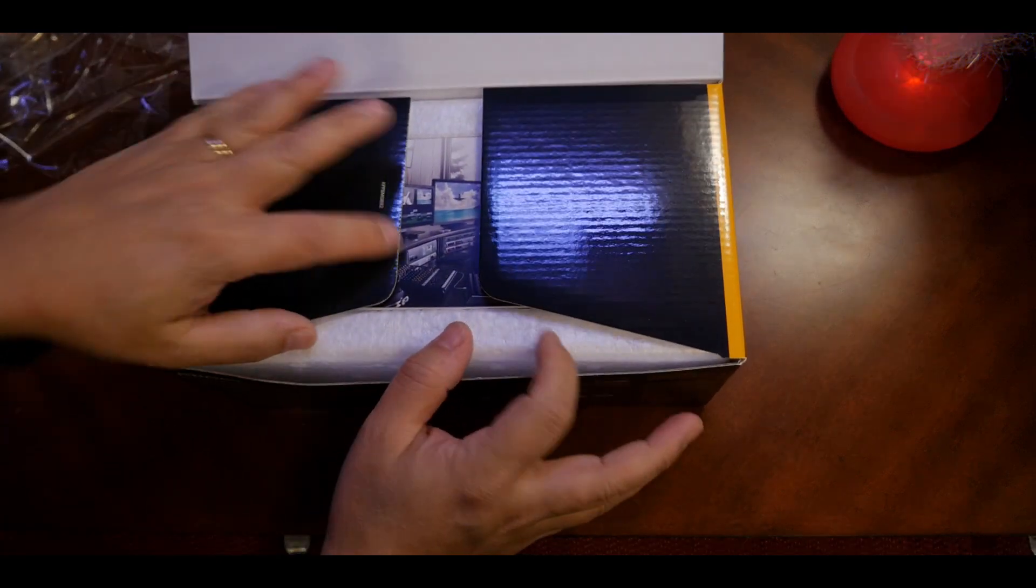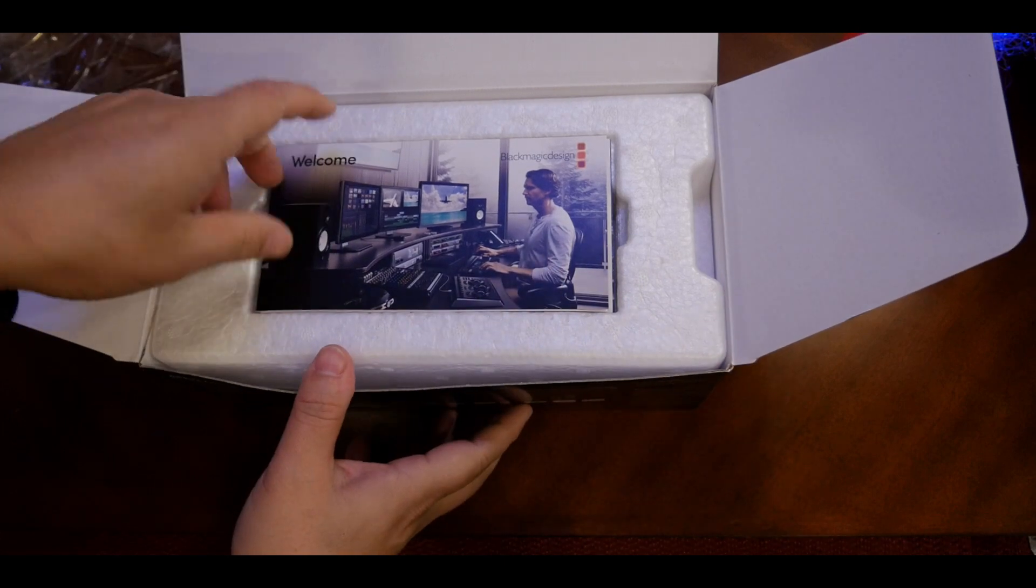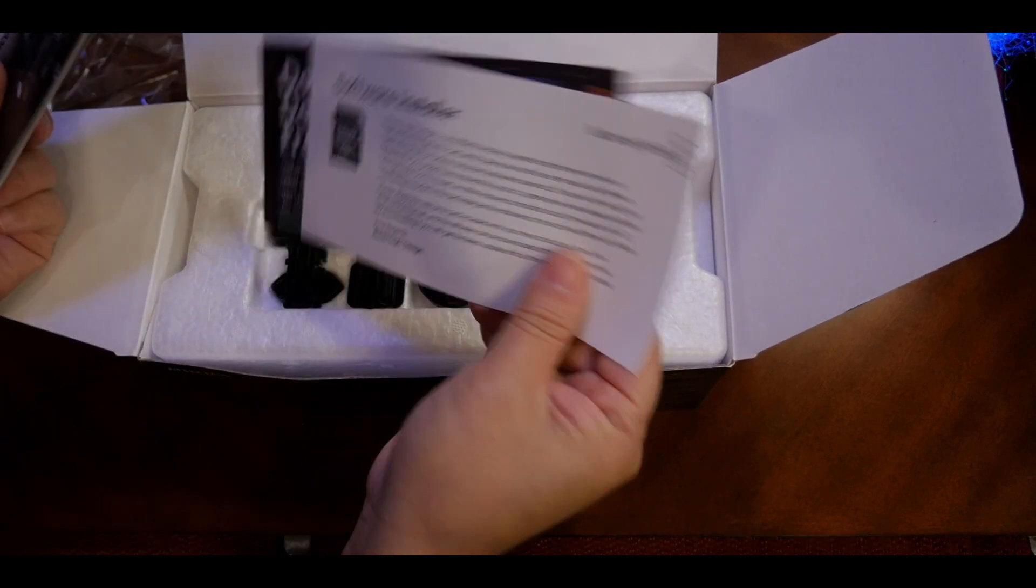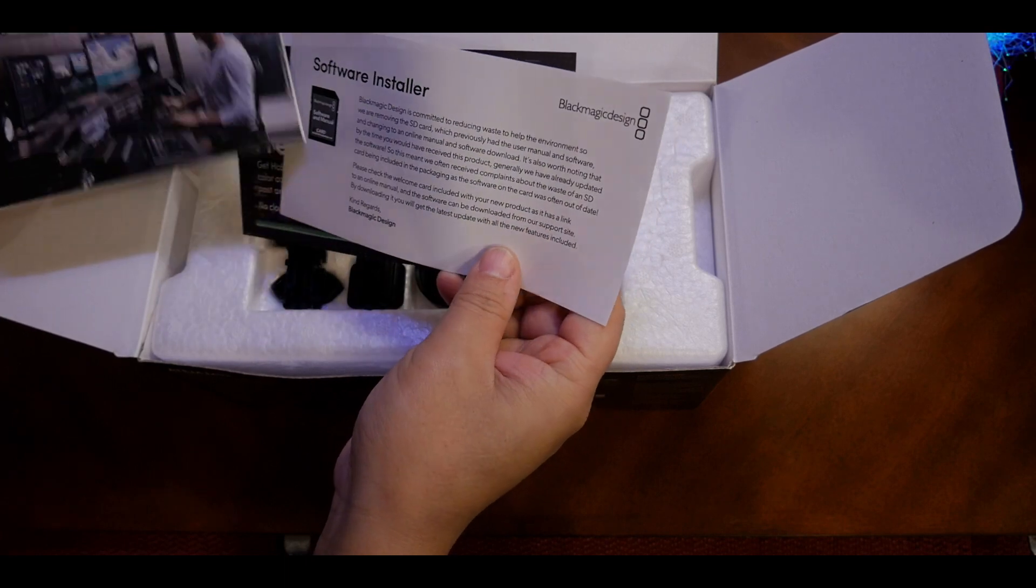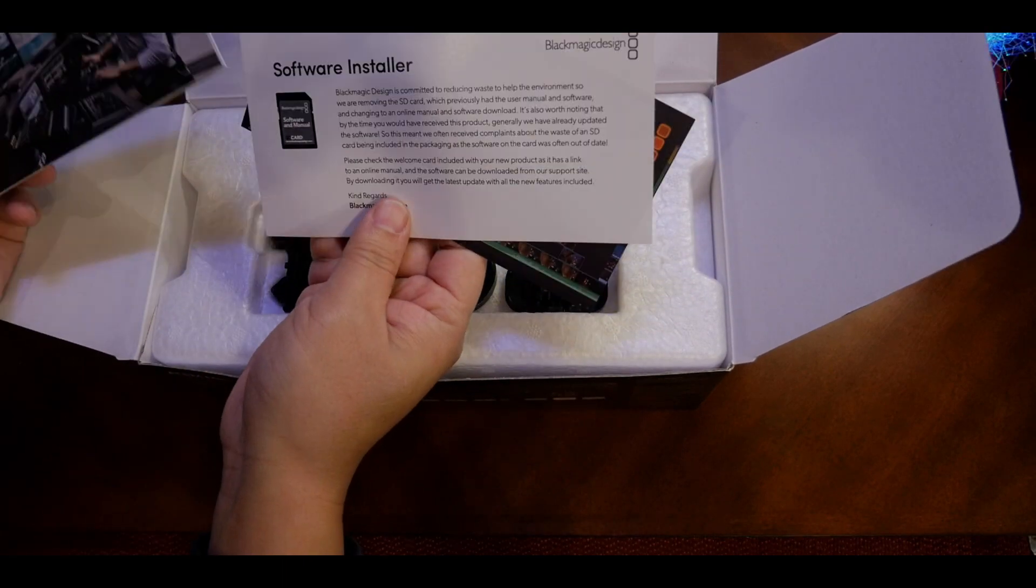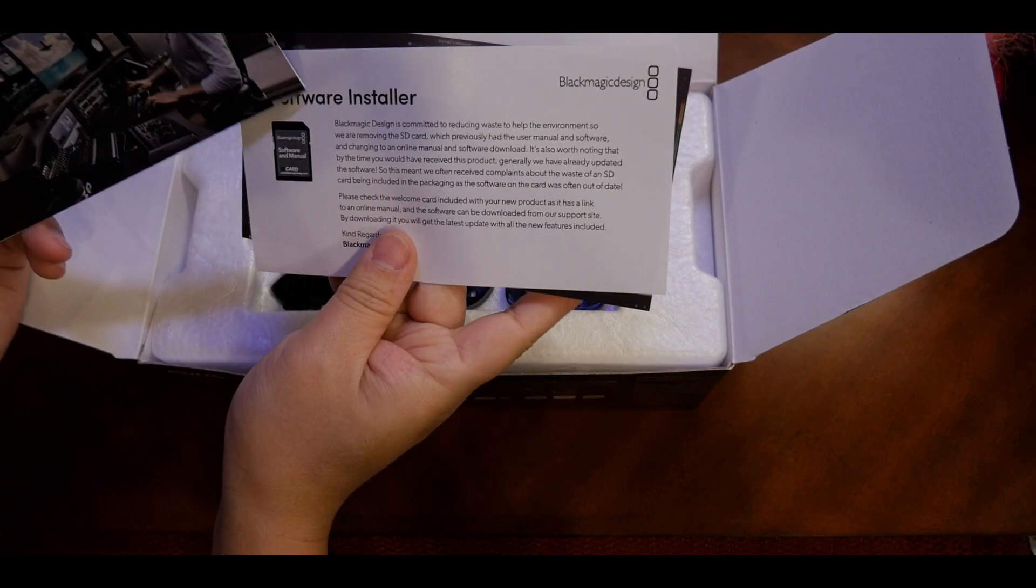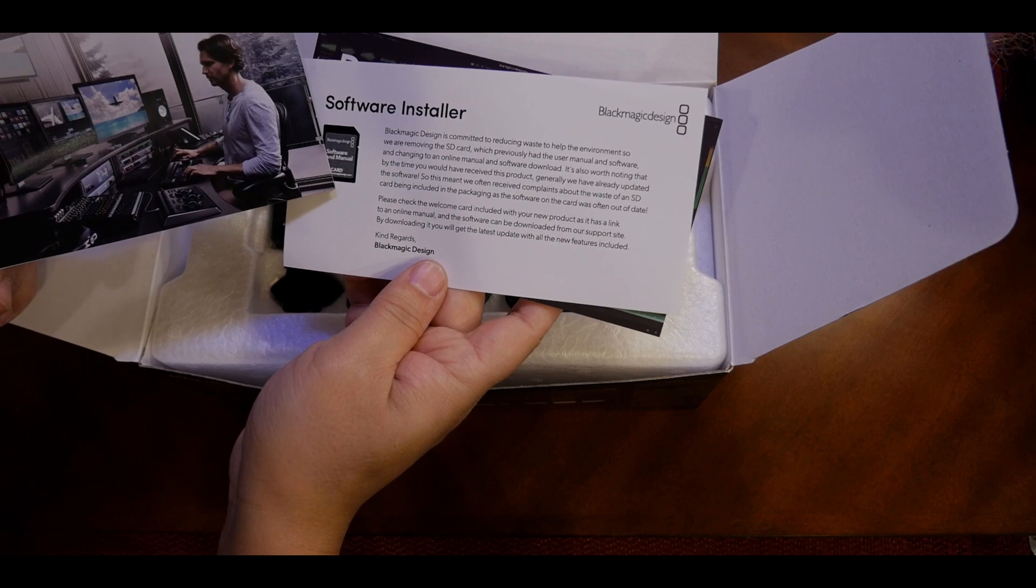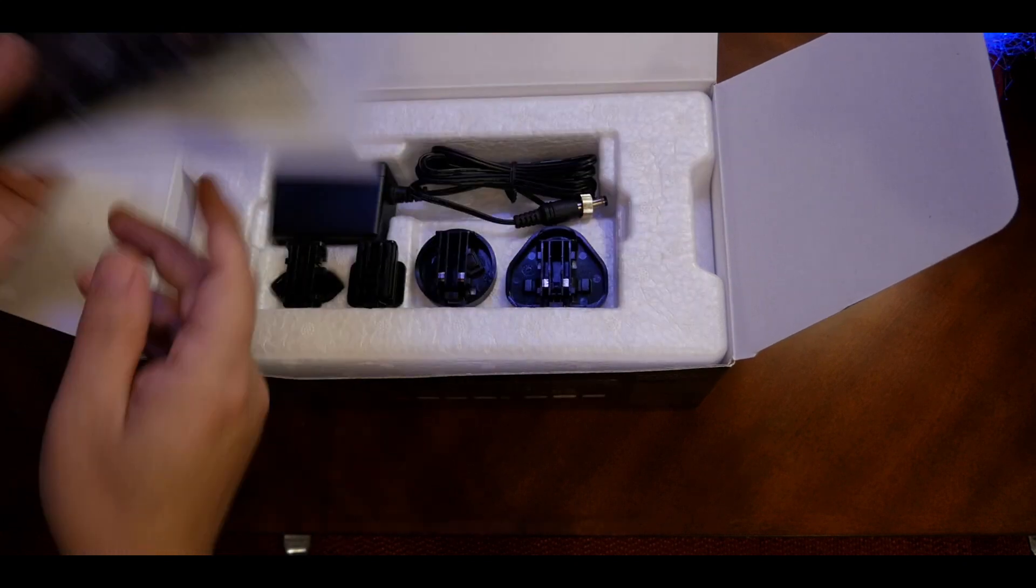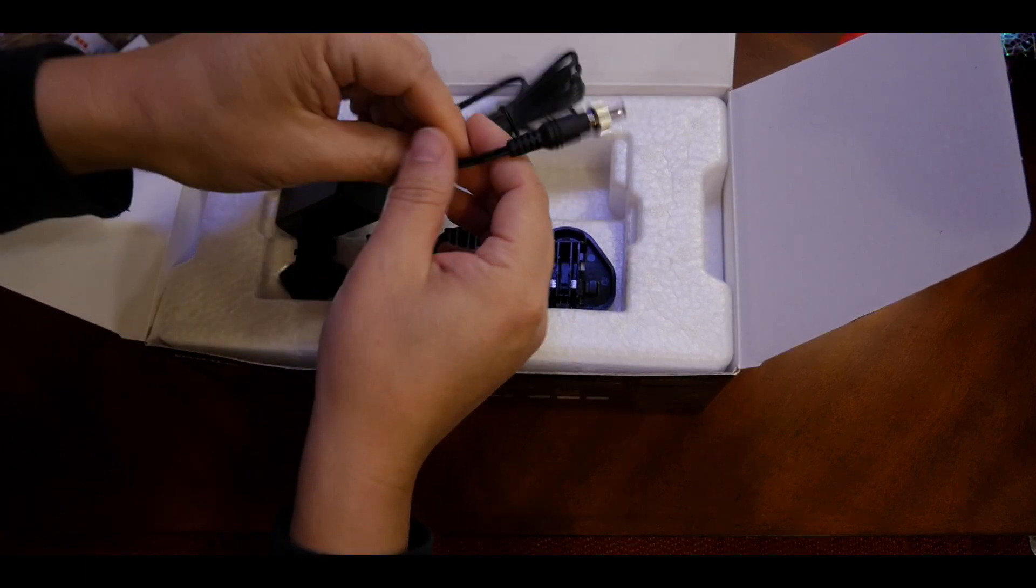Here we have the menu, and there's a software installer. I didn't see any SD card in there.